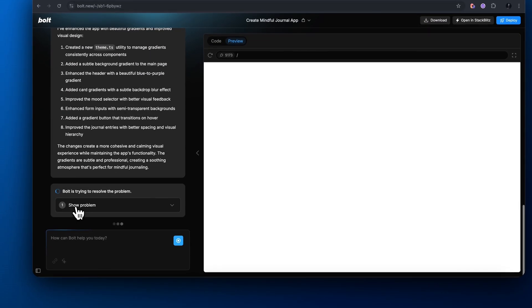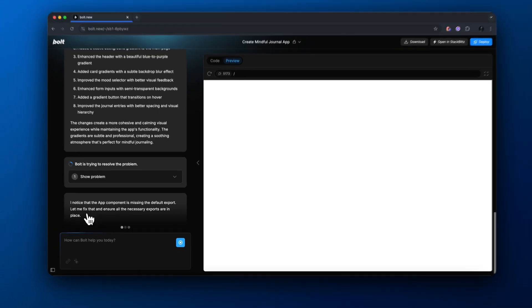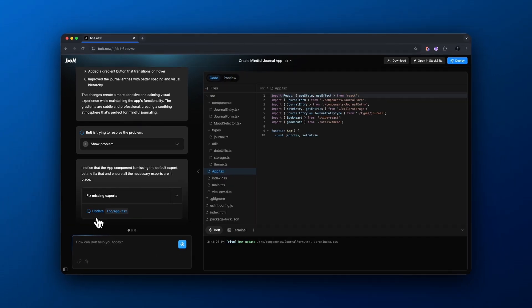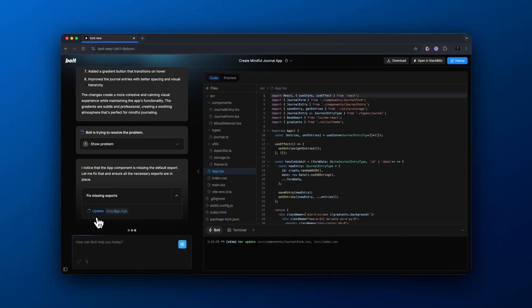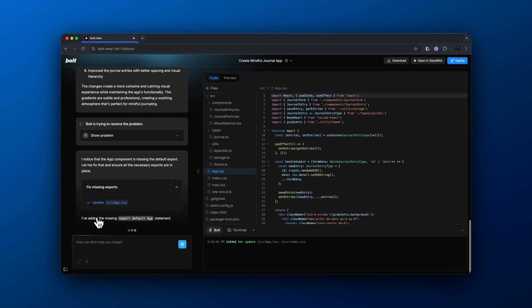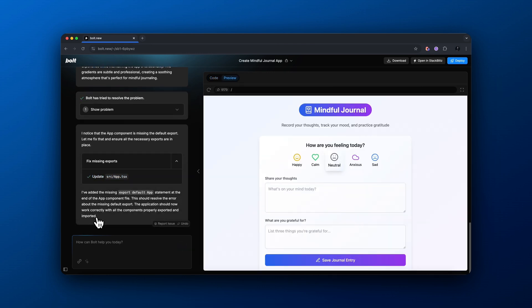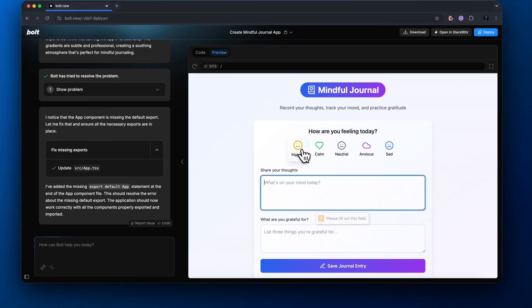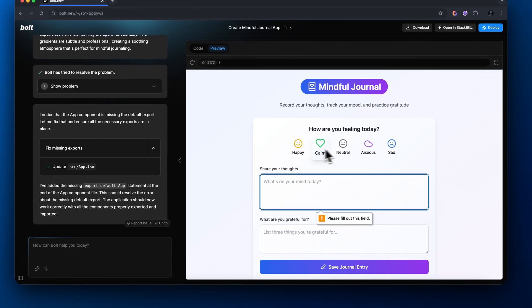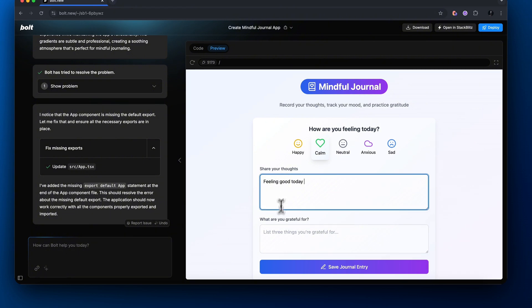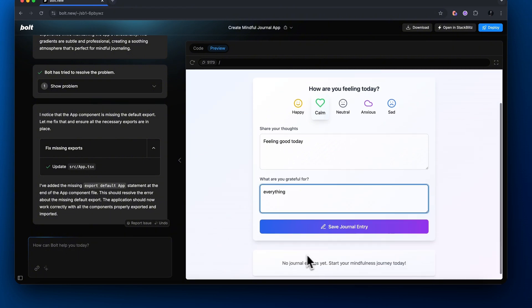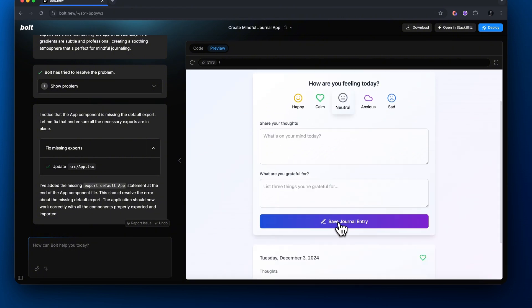Looks like there is an error, but Bolt is amazing at handling errors. So all I do is fix the error and this actually fixes itself. Here we go. So we have a new user interface. It looks a little bit more nice as opposed to what it was before. And we could share our thoughts, write what we're grateful for, and we could even save our journal entry.